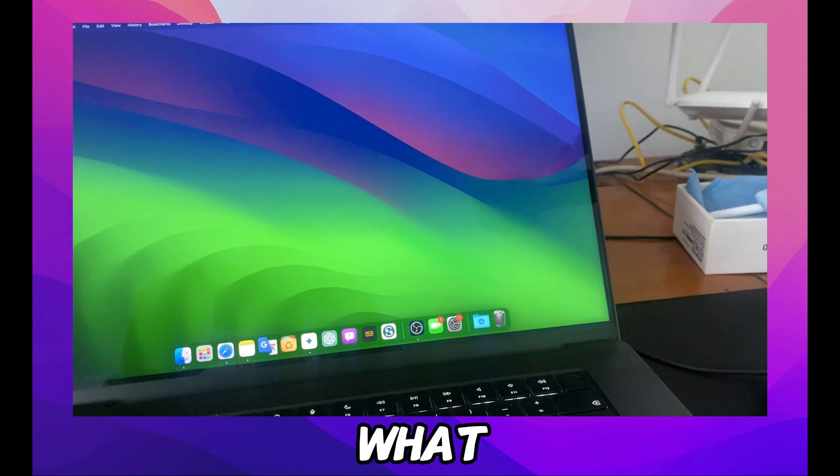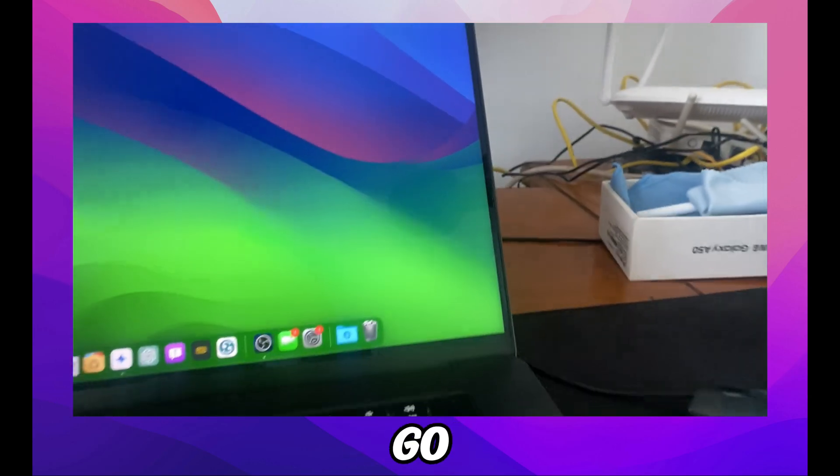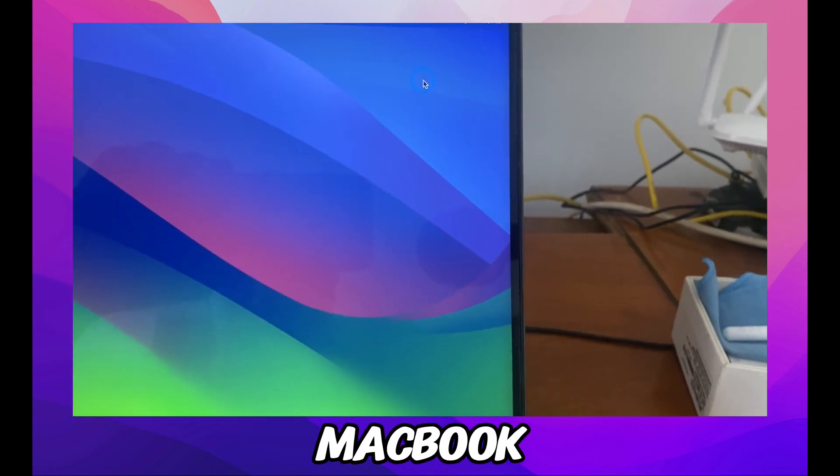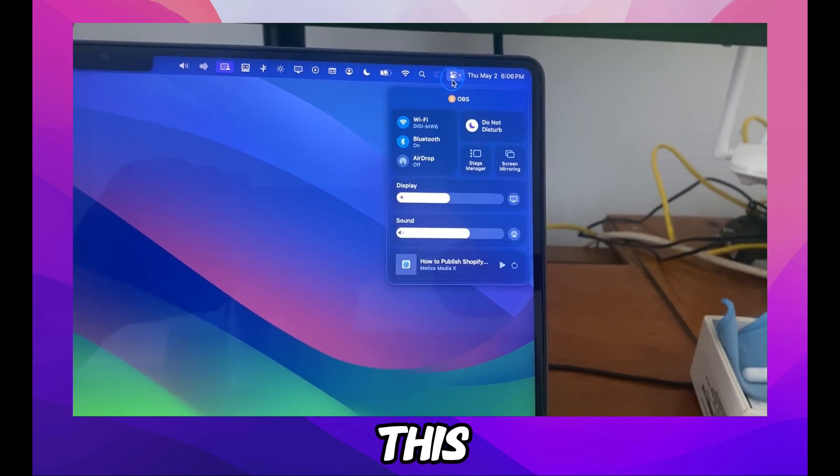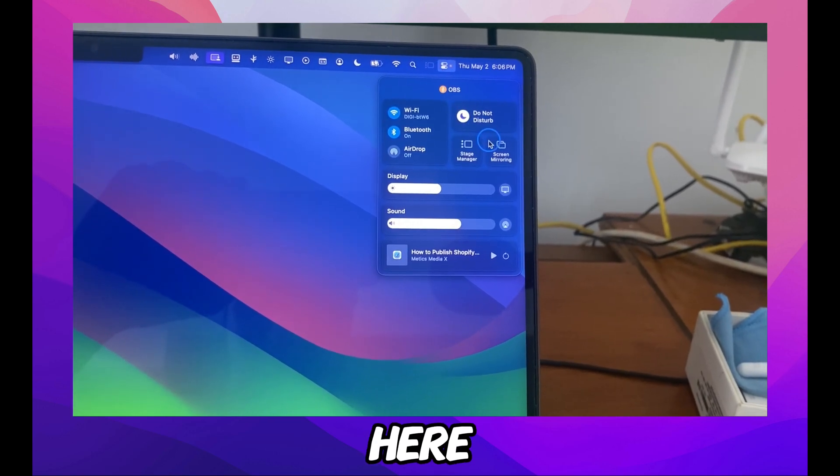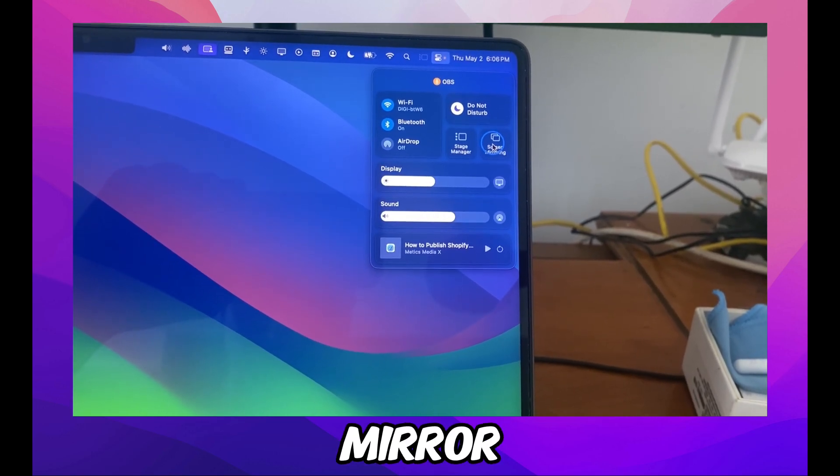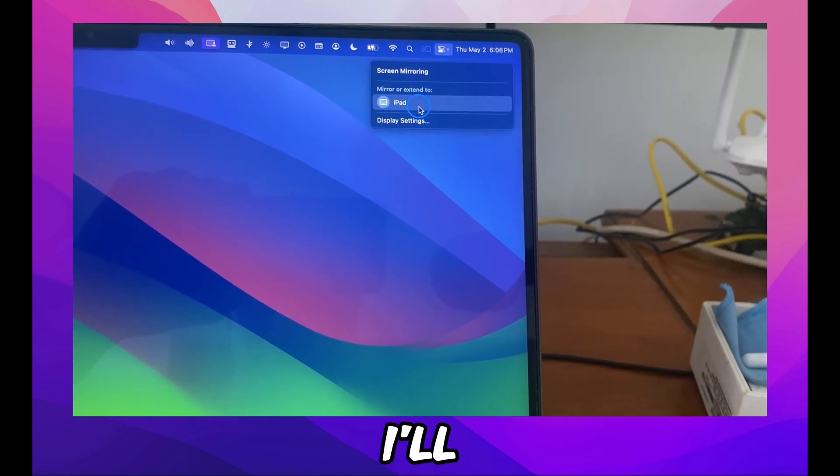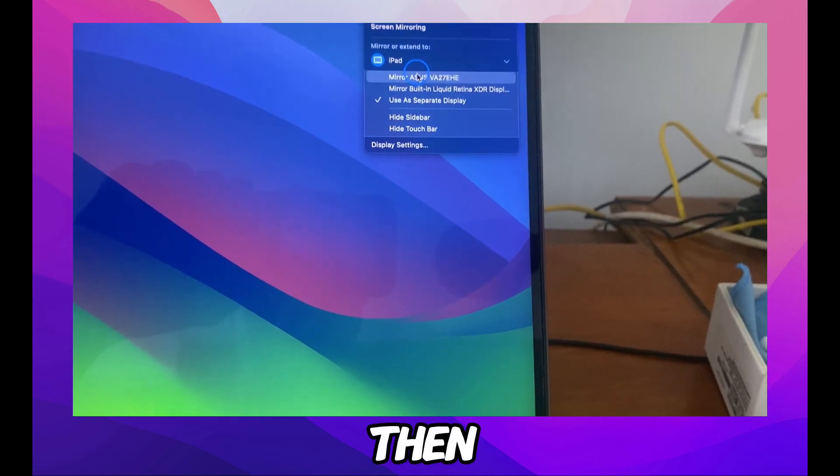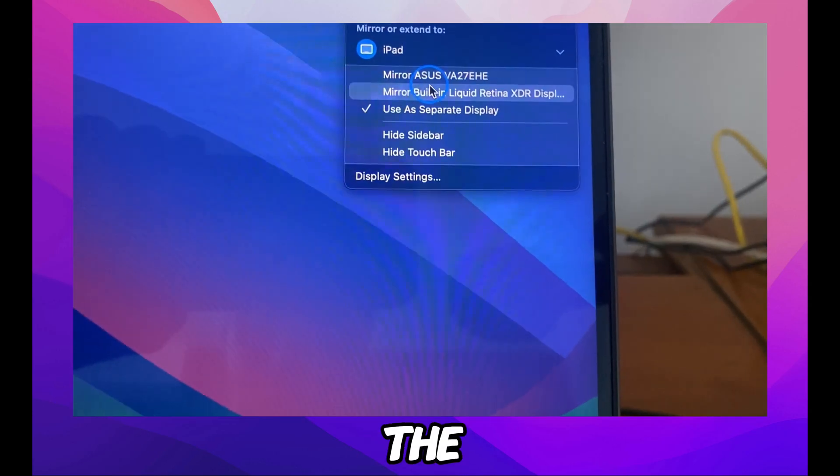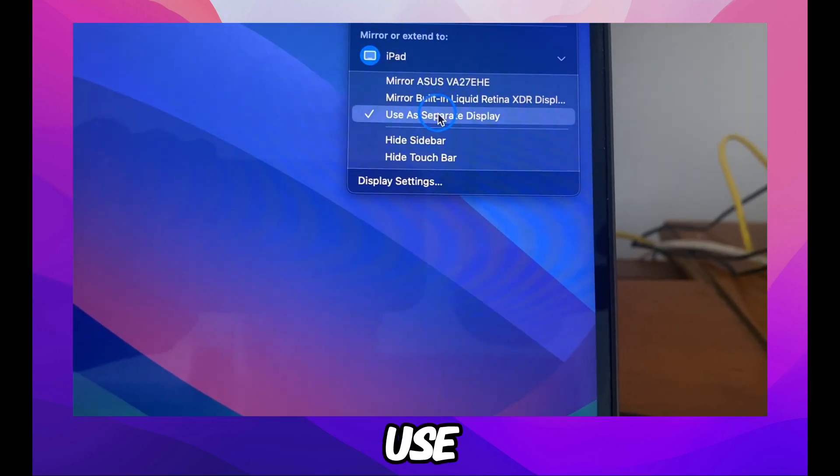Then go to your MacBook and click on this icon. Select Mirror, then select the iPad. Here you have the option to use it as a separate display.